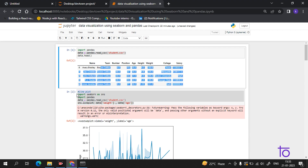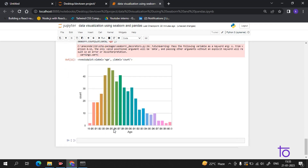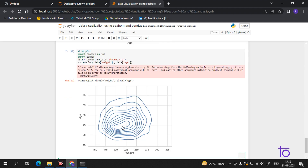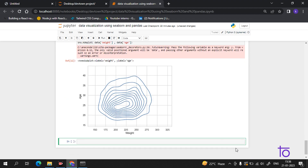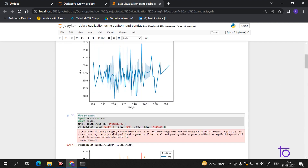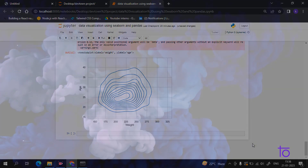If you want the data in KDE format, you just simply change the plot type to KDE and run it. Now I am getting the data in KDE format. There are many options available so you can see and analyze your data in different ways. I hope you liked this video — please subscribe to our channel Deftown.